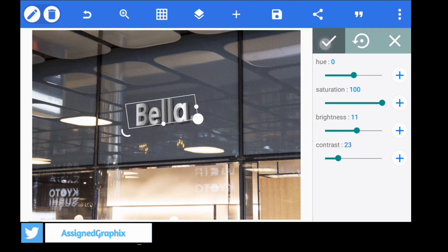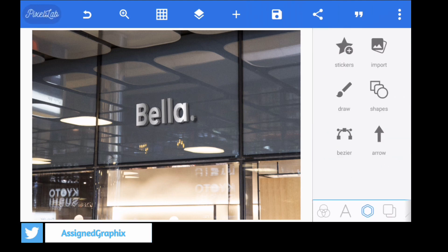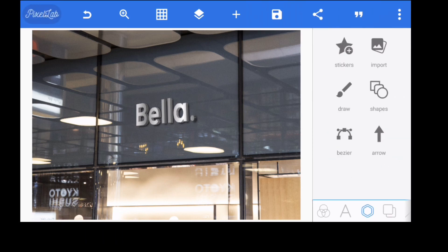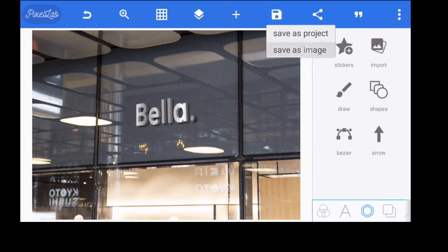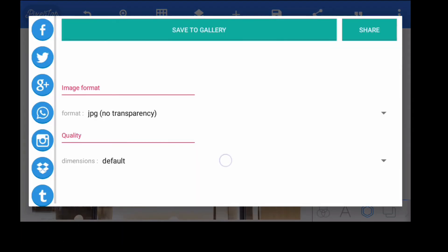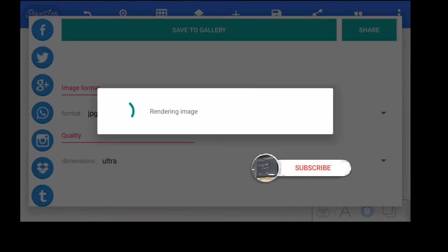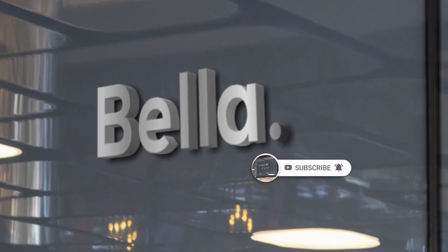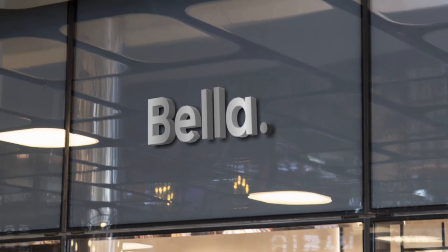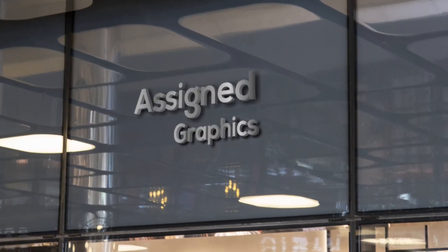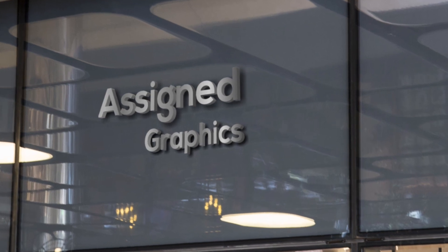Now you can see we are done with our logo and it's looking beautiful. Go to save, click on save, and save as image. Always remember to use ultra dimension to save your work. You can see we've got our beautiful shop for kid logo mockup — this is how it will look when you are done. Thank you for watching Assign Graphics. Don't forget to like, hit the notification button, and subscribe to the channel Assign Graphics on YouTube. Thank you for watching.